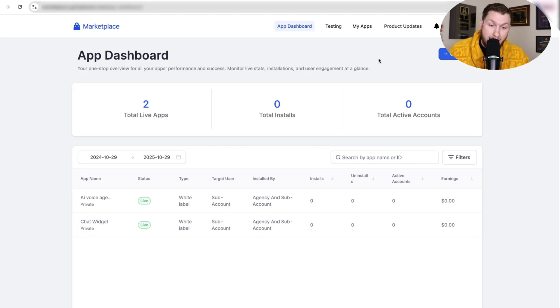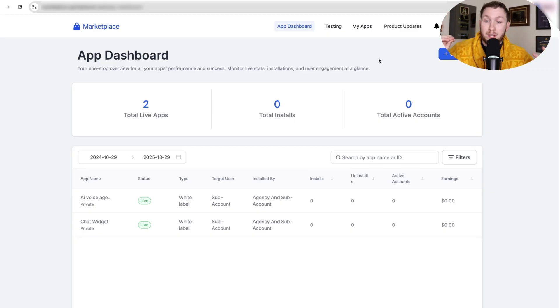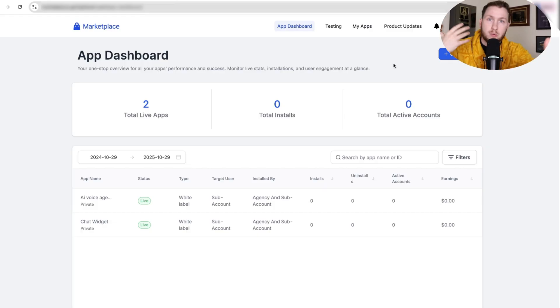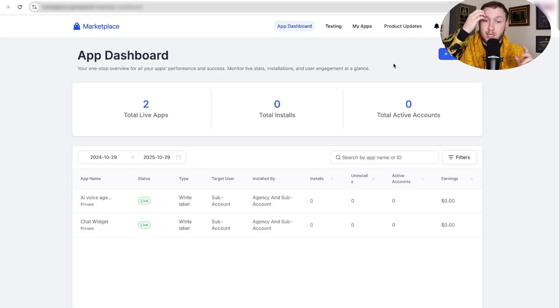When I say 'app,' I mean any of those options I listed before — it's not necessarily an actual app. They just call it that, but it could be a voice widget, a snapshot, whatever. So we're going to go through that right now.